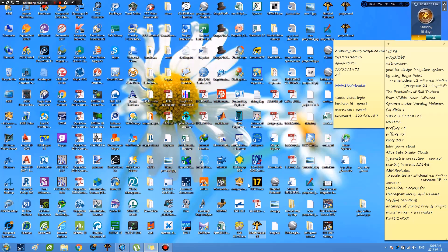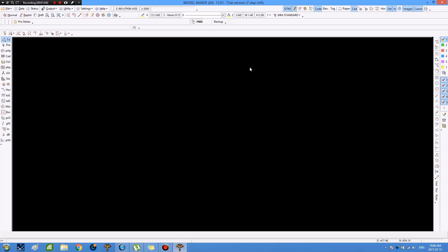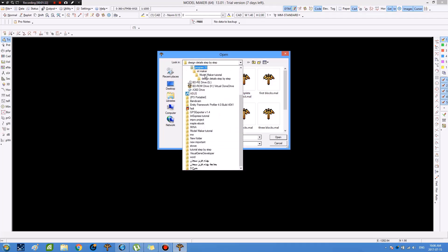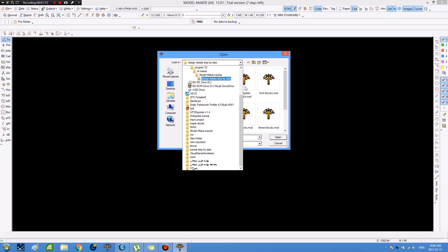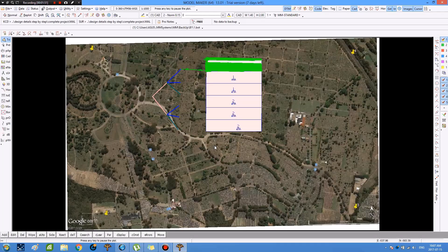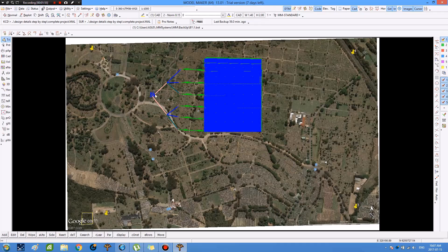We open the Erdemaker program, then we open the previous design of the blocks of sprinkler irrigation by going to the file menu, then open all, then in the project file, we open the previous design titled 'complete project.mil', and the previous design for the blocks of sprinkler irrigation appears.